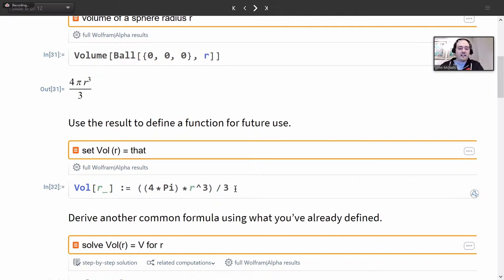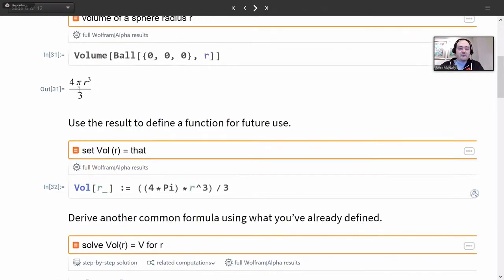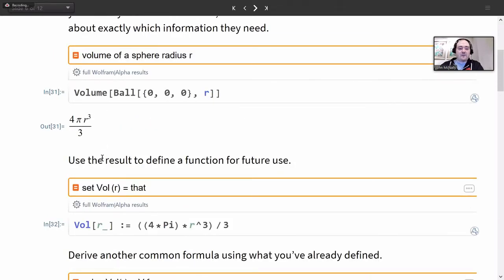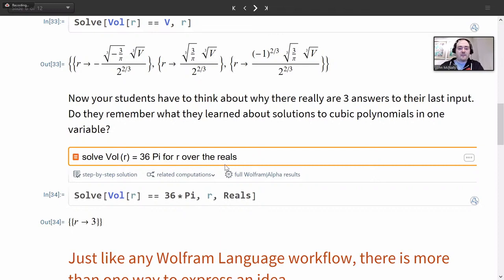Just like any Wolfram language workflow, there's more than one way to express an idea — a couple of natural language inputs phrased differently can lead to the same place. I can also use previously defined things in future work. If I want to solve for the radius, I can say 'solve it for the radius' and get three solutions in general, since a cubic polynomial has three solutions. If I want only the real solution, I can say 'solve for R over the reals,' and that natural language frames it as a Wolfram language line, giving just the one real solution.